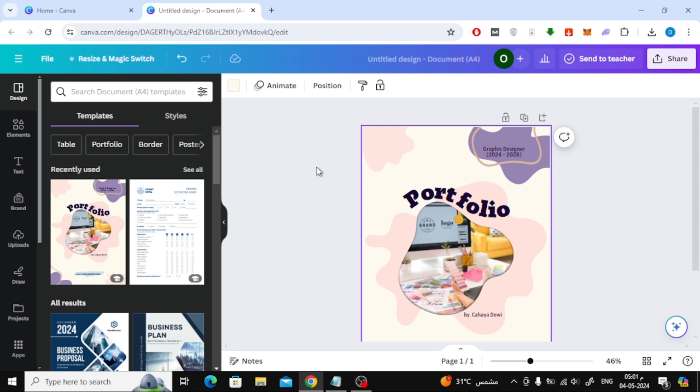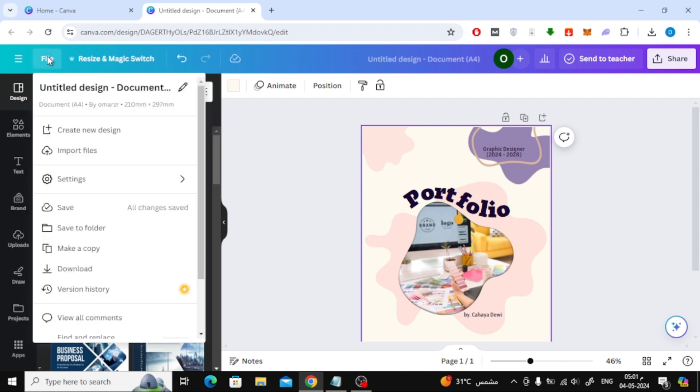First, click on the file option at the top. In this list you'll find the page size written. Here you can see the width and height.